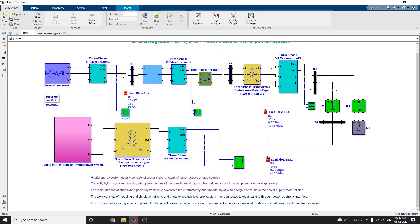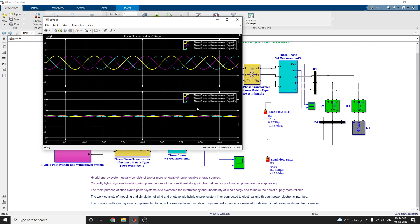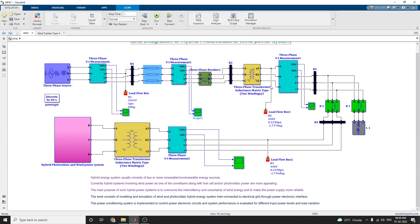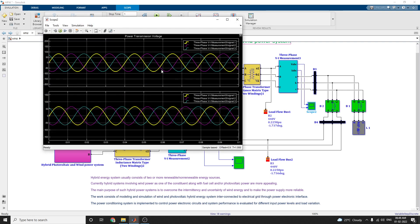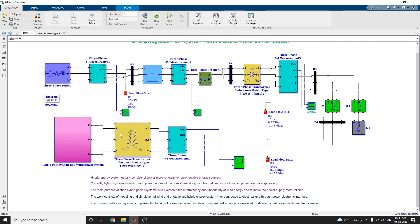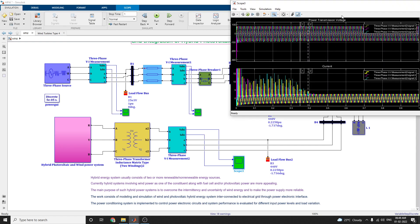After the signal flow, you can see the load flow bus variation — load flow bus 1. This is the second output and this is the third output. Finally, the combination of the two outputs can be seen.